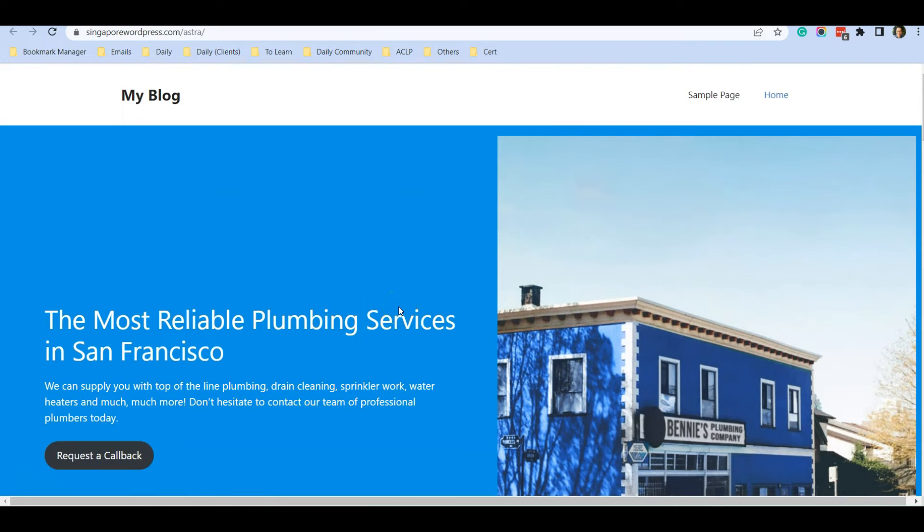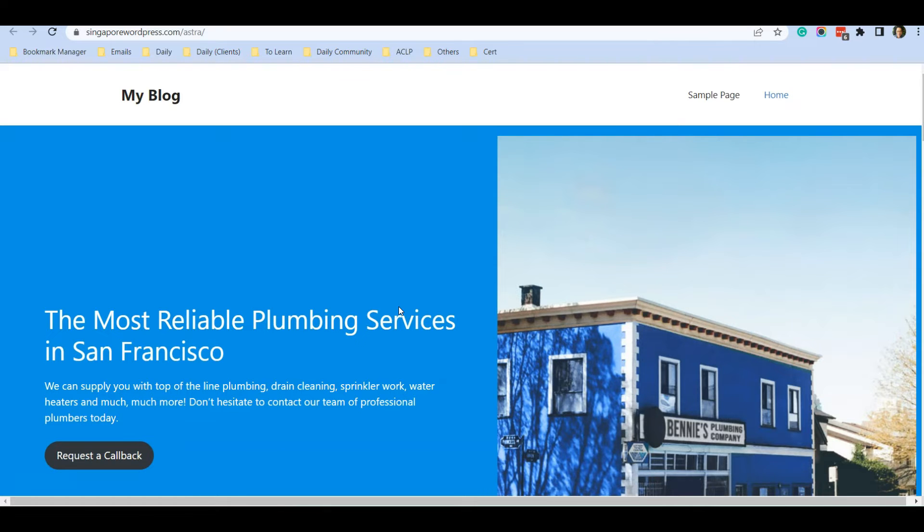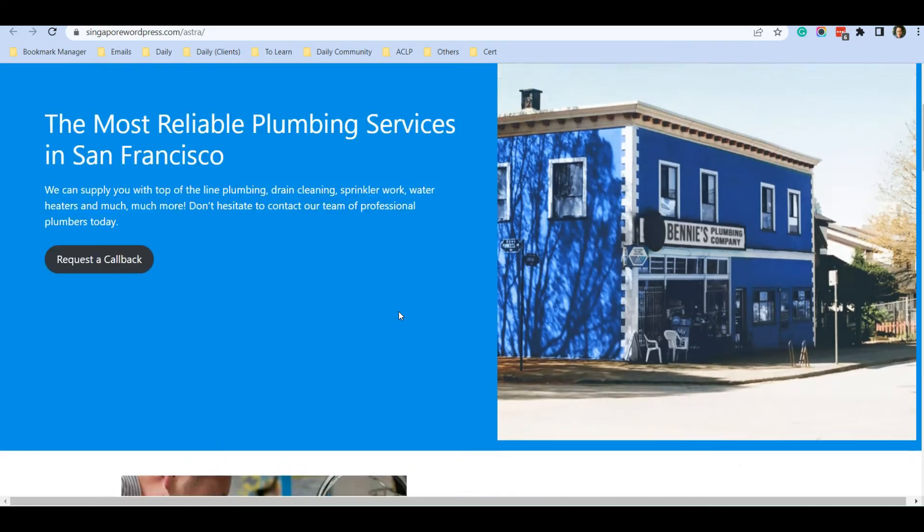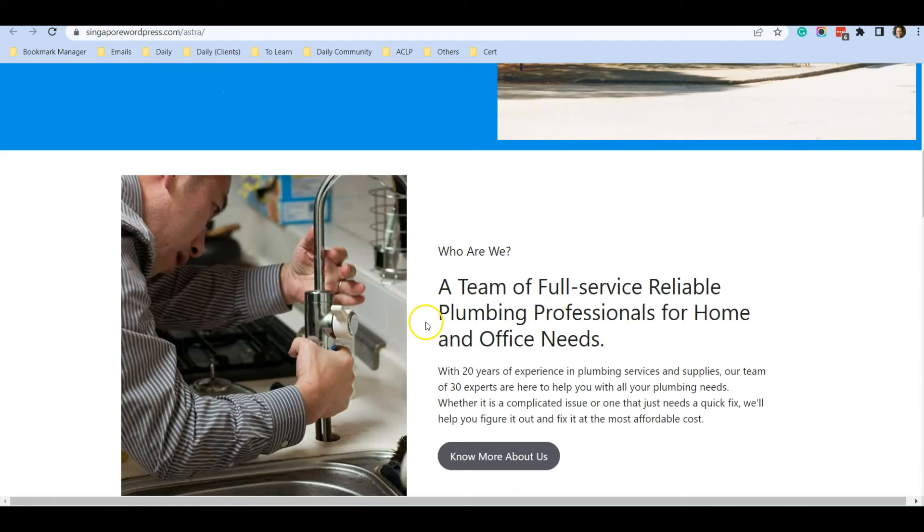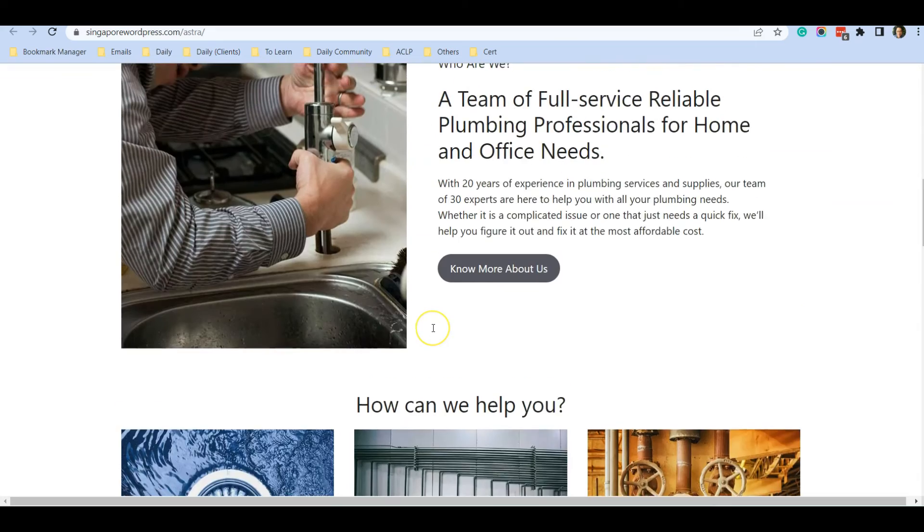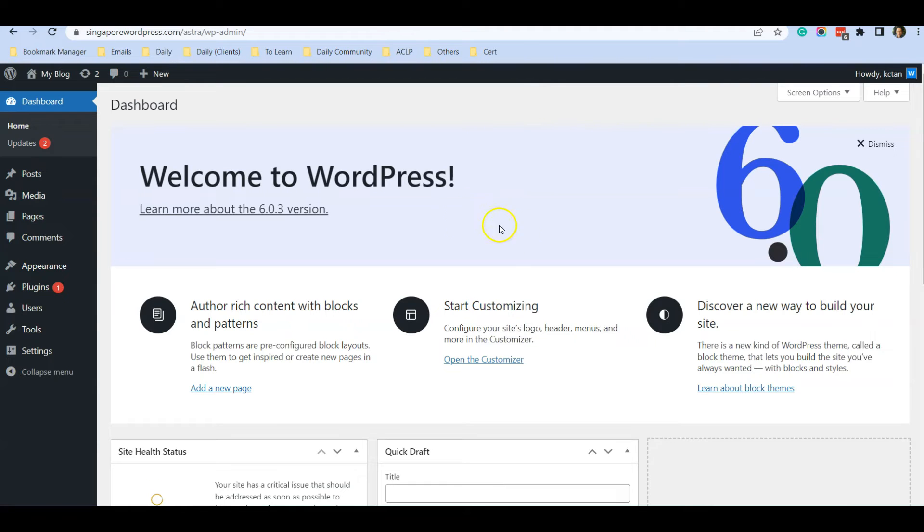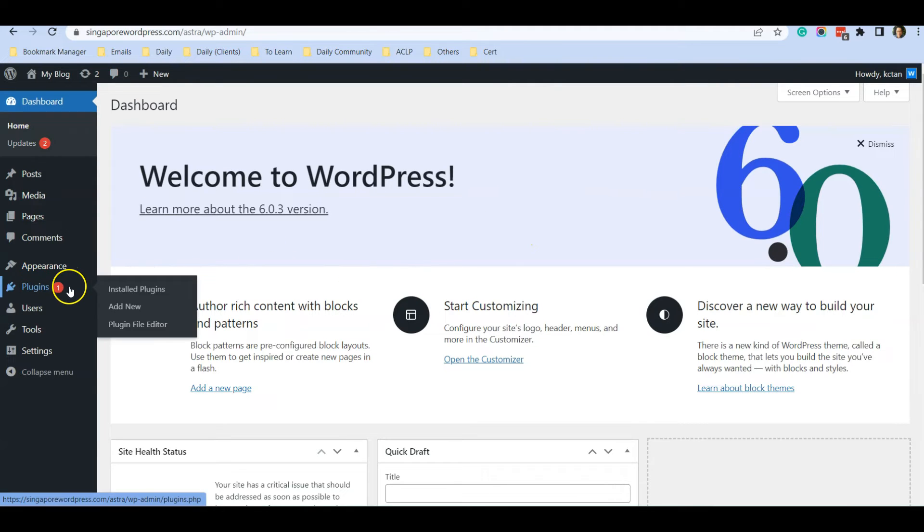Let me show you an example and what is the plugin that I use to reset WordPress back to its original state. Assuming this is the theme that I have just installed and I might not like this theme and I want to install another new theme, let's go back to dashboard and go to Plugins, Add New.